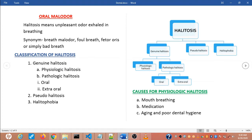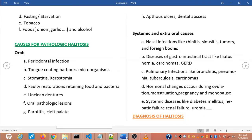Causes for physiologic halitosis include mouth breathing, medication, aging, poor dental hygiene, fasting or starvation, tobacco use, alcohol, and eating foods such as onion, garlic, and fish.